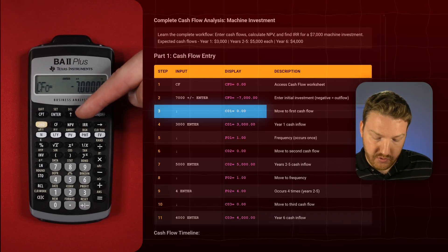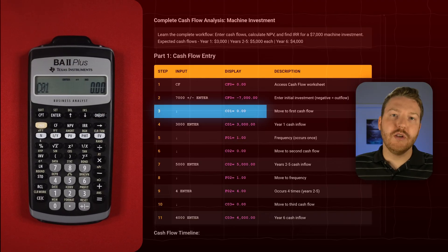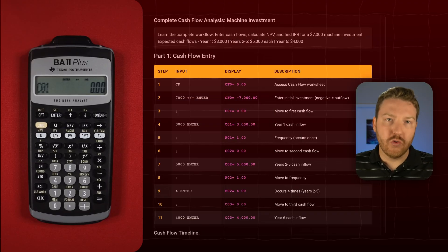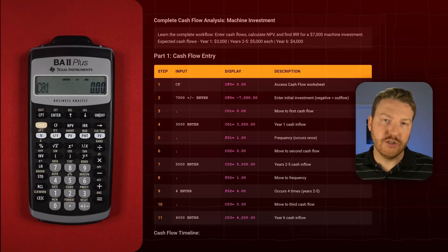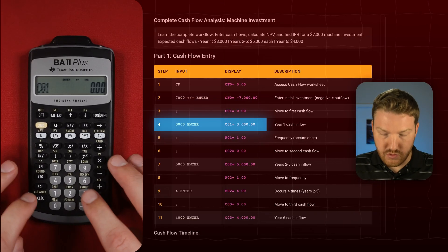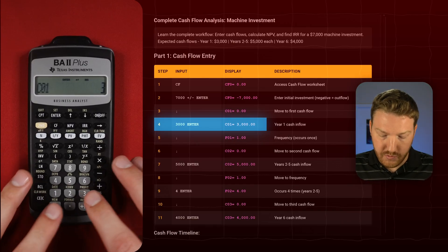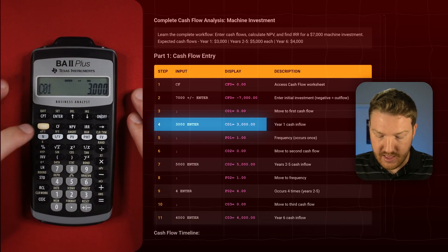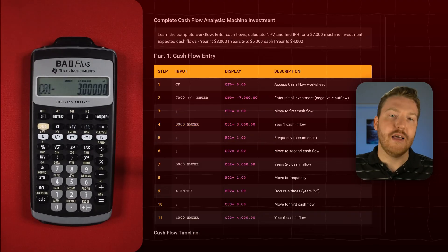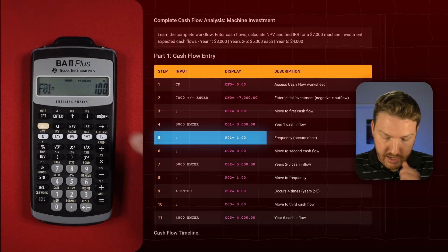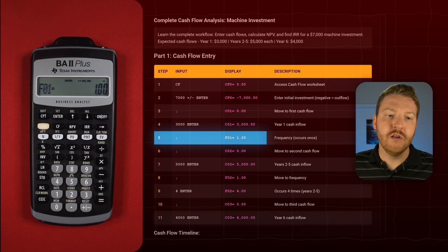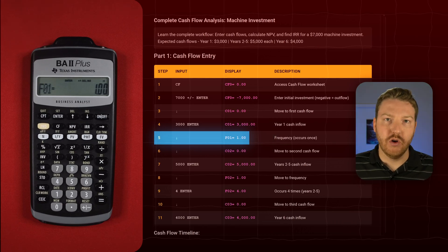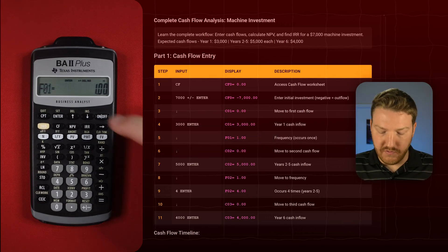Now if we hit the down arrow button, we're going to see cash flow at time one. We said that in year one we're going to have a $3,000 cash flow — that's an inflow, so we keep it positive. We do 3,000 and then Enter. We see the equal sign; that is now locked in. Arrow down and we see F01, which means the frequency of this first cash flow occurs only once, which is perfectly fine.